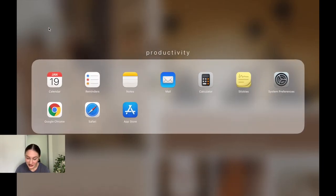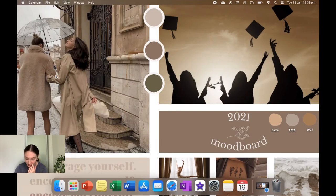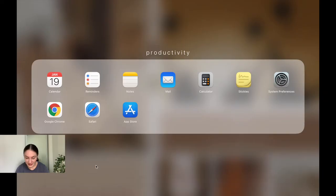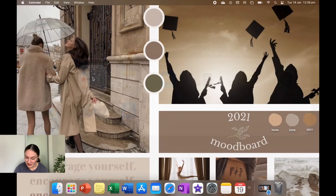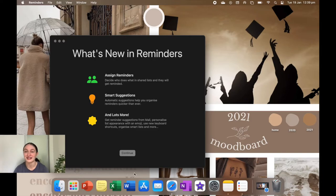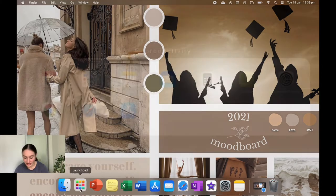But the first folder that I have is productivity. So I just have calendar, which is obviously just the standard calendar. I don't really use it that much because I have Notion. Next I have reminders, which I barely ever use. Clearly I haven't used it since I upgraded my laptop, but yeah, you can just create things to do, which I think is actually really handy.